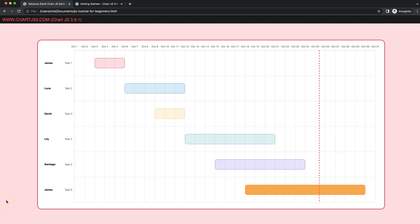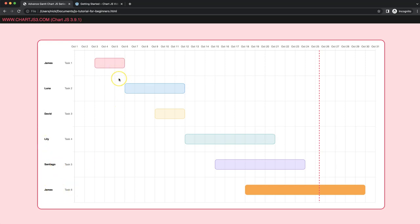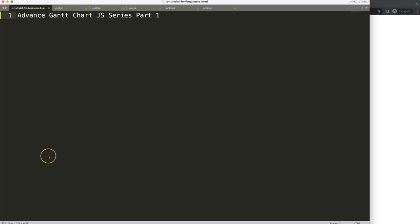In this video, which is part one of the advanced Gantt chart series, we're going to make a simple Gantt chart with dates, a today line, and the names of people responsible for each specific task. Let's start to look at how to create a Gantt chart in Chart.js — this will be one part of the series, then we'll make a very advanced Gantt chart.